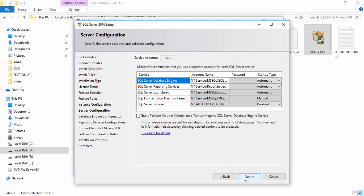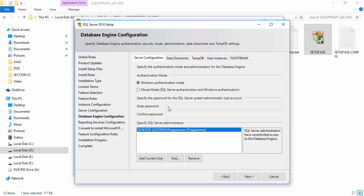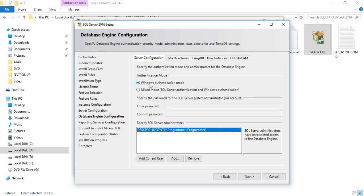A few more steps are required. On the next page you will see the password and authentication options. You can choose Windows Authentication Mode or enter a password for SQL Server login. I recommend selecting Windows Authentication Mode, which will allow you to perform operations like creating users, assigning roles, and assigning passwords. Select Windows Authentication Mode and click Next.